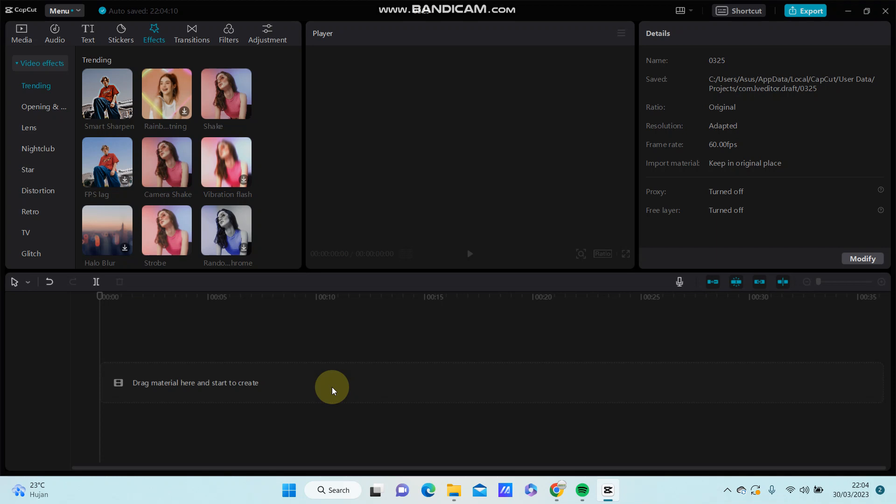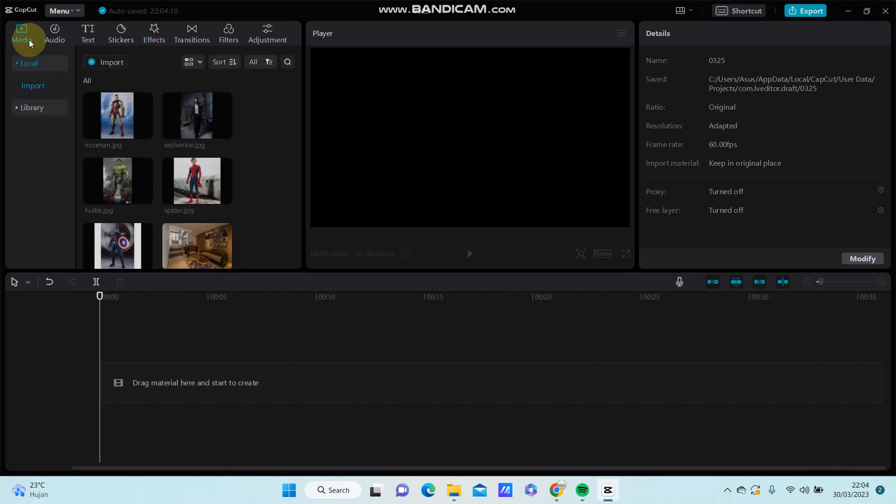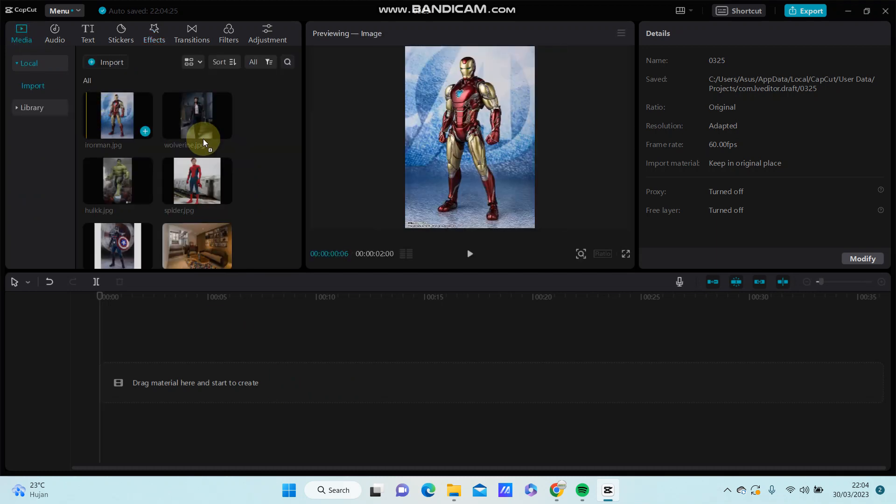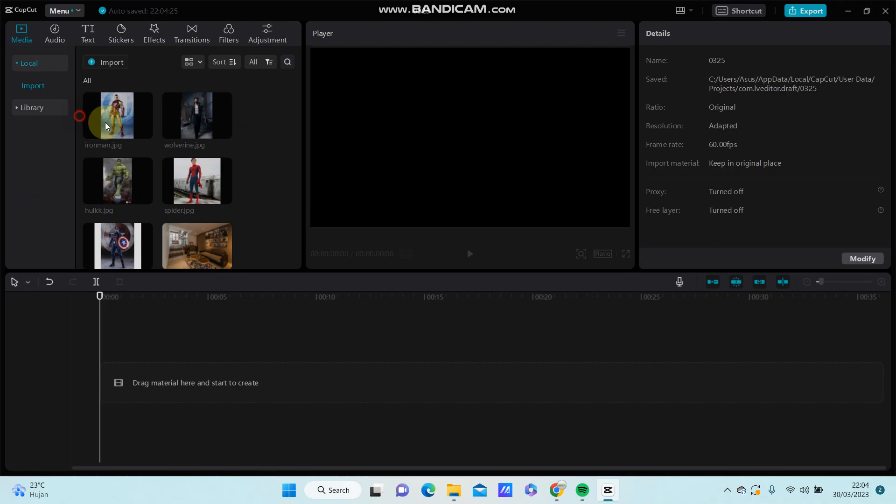Hey guys, in this video I'm going to show you how to apply mix transition in CapCut. Go to media and select your images, photos, or videos you'd like to edit.